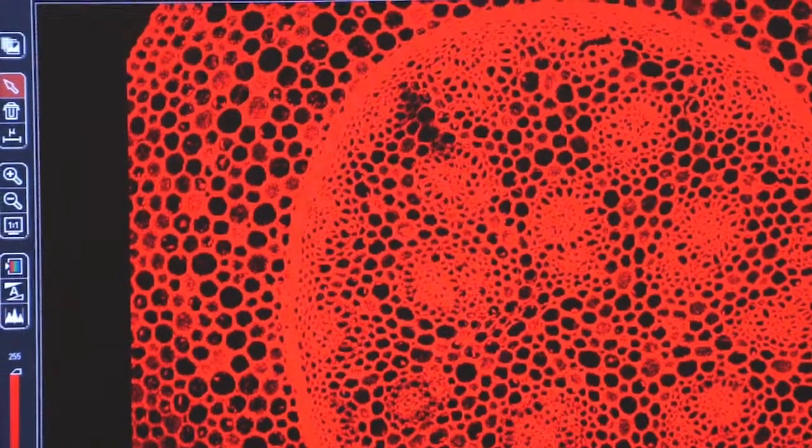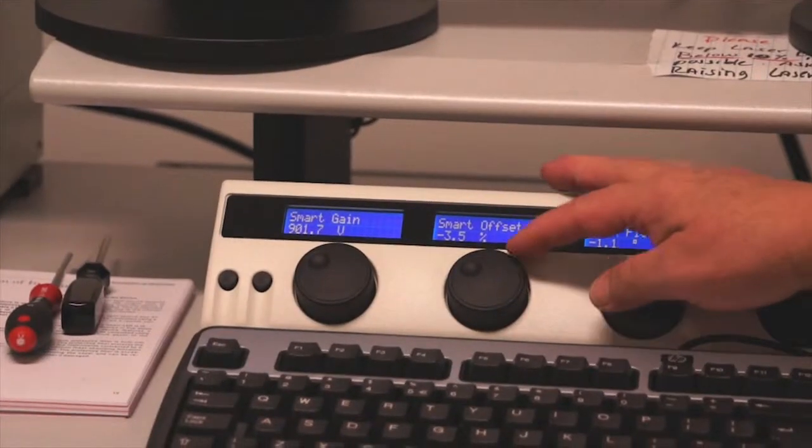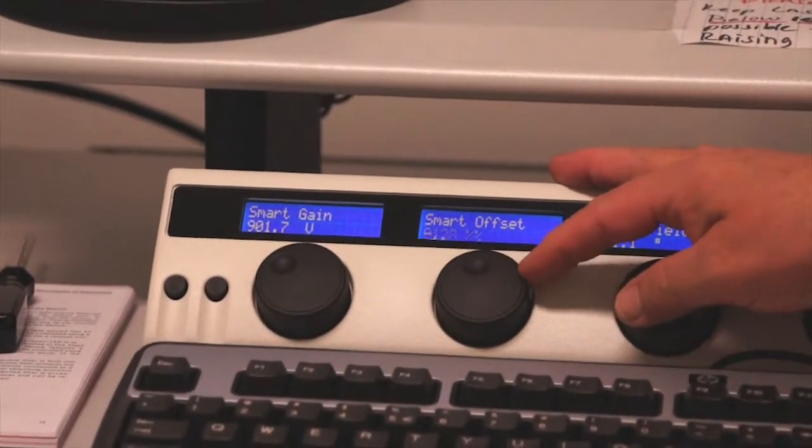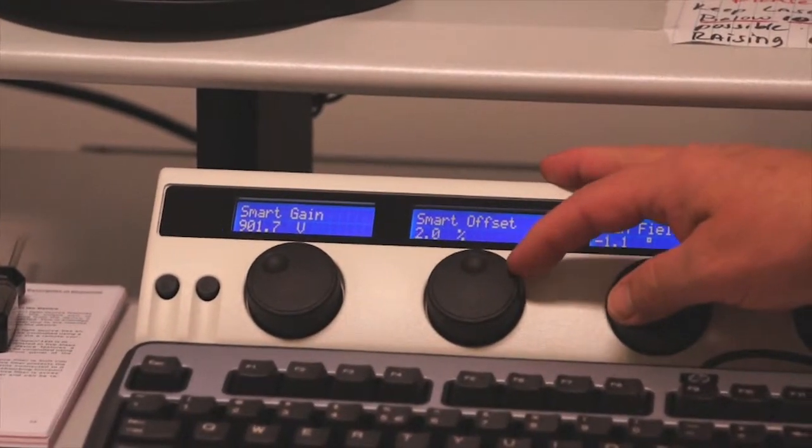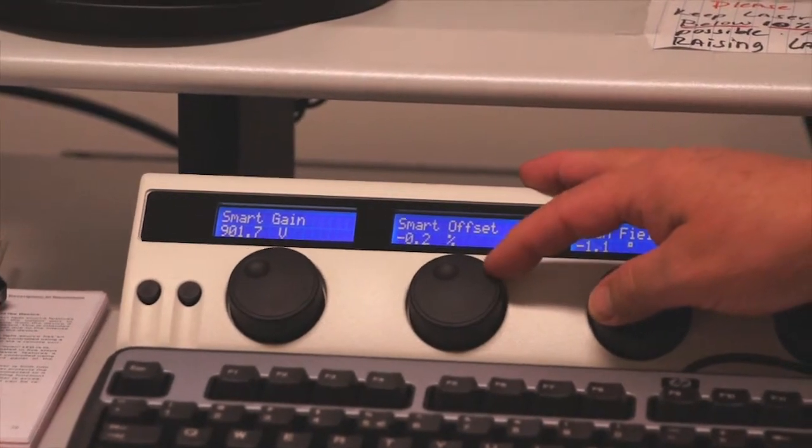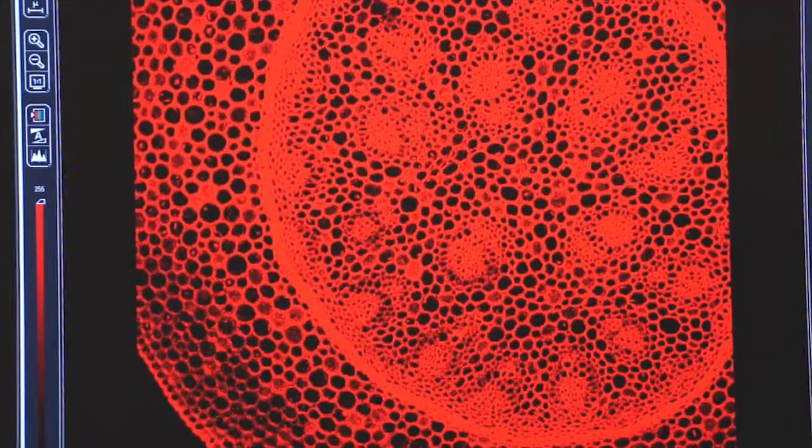The other tool that's important on the toolbar in getting a good image is the smart offset. The offset should always be a negative number. Usually minus 2, minus 3, somewhere in that range.